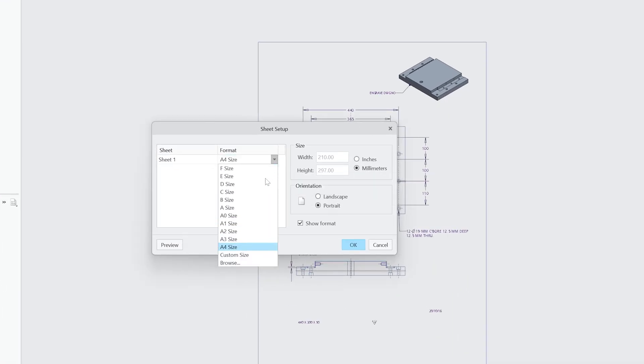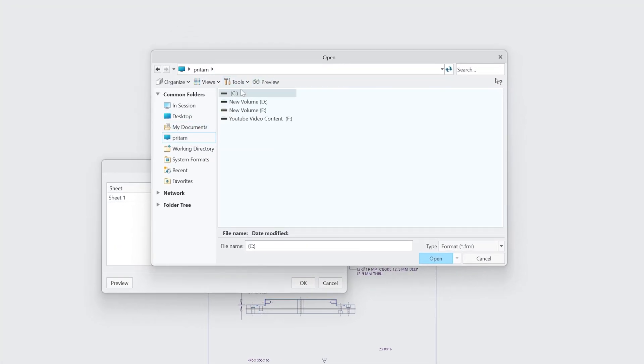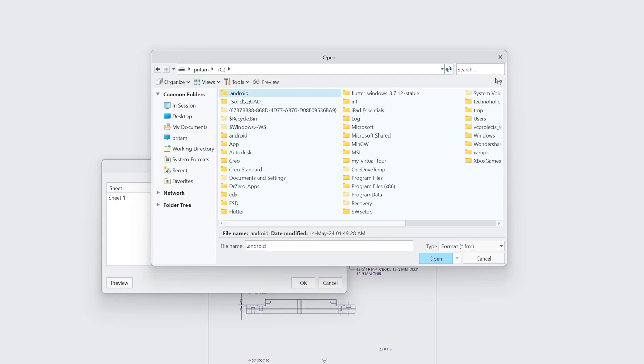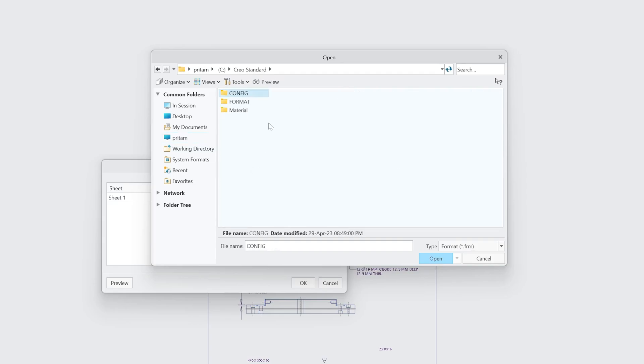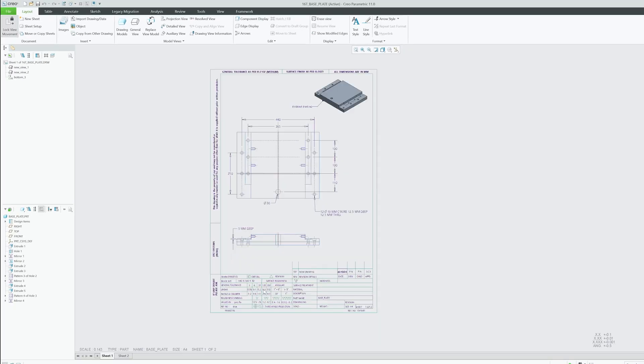Now locate the format where you have saved it. So I have saved my format here in Creo Standard. Now I'm going to select this format which is A4.frm. Let's click Open, OK, and there we have it.